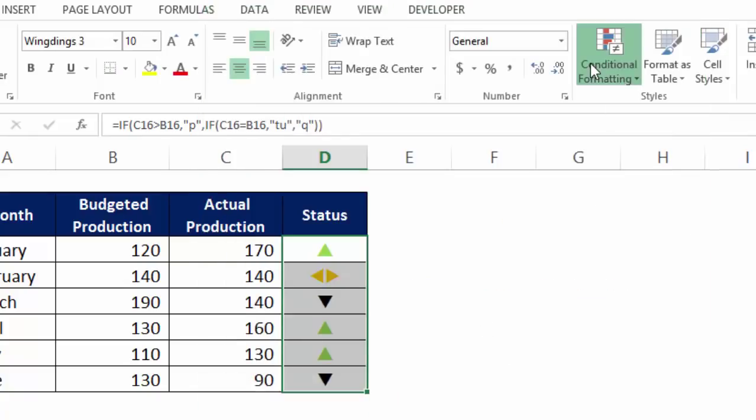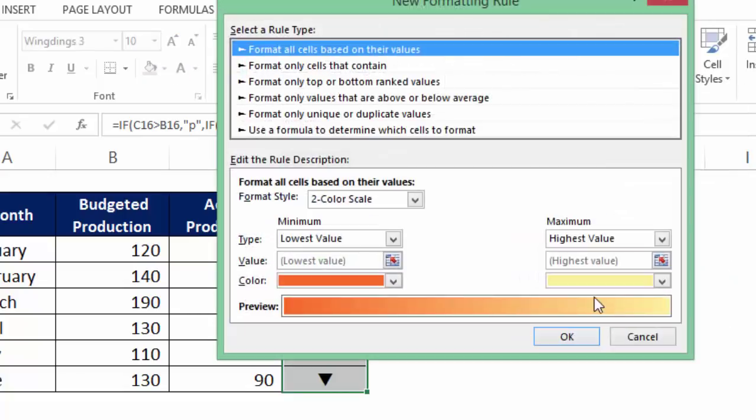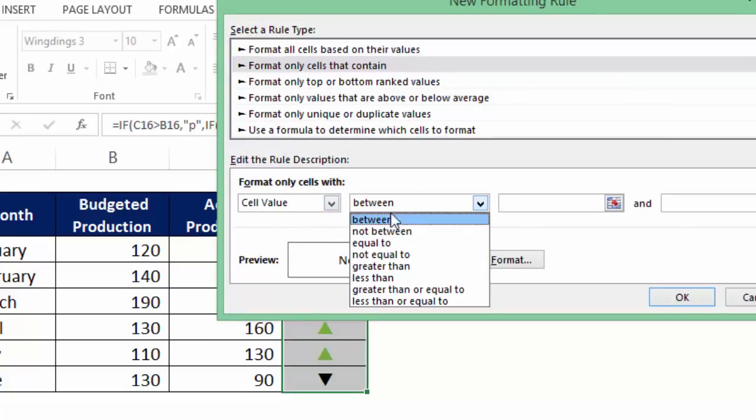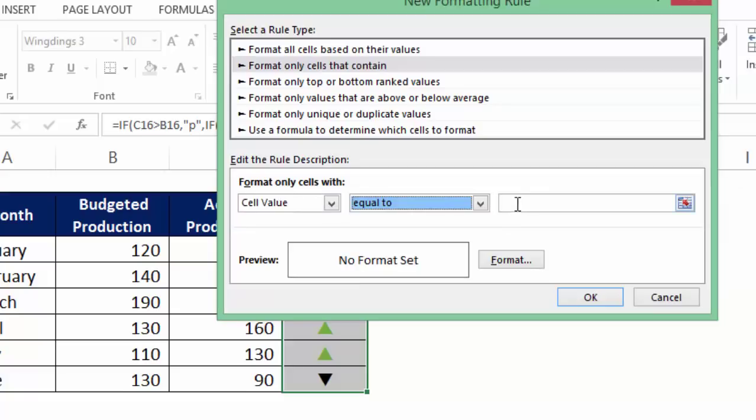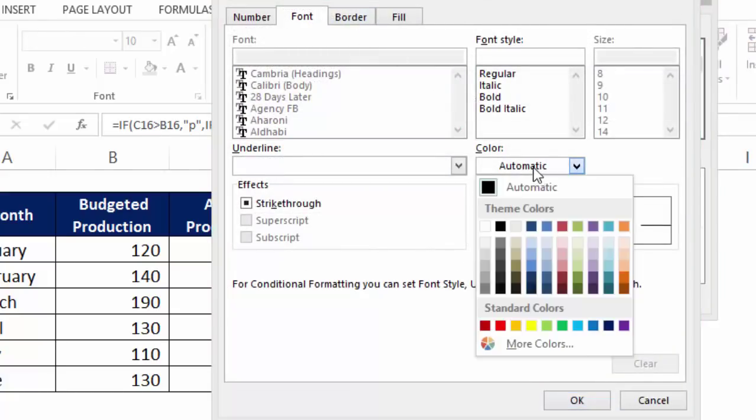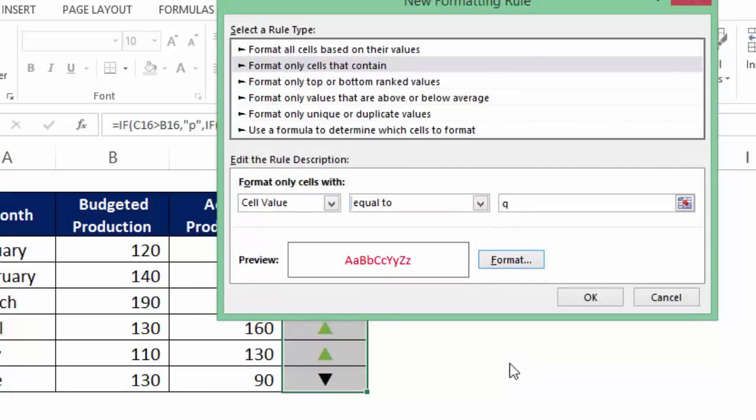Finally, I go to the conditional formatting third time. New rule. Second option. Cell value is equal to letter Q and format has to be the font colour red. Font colour red. Ok. Ok.